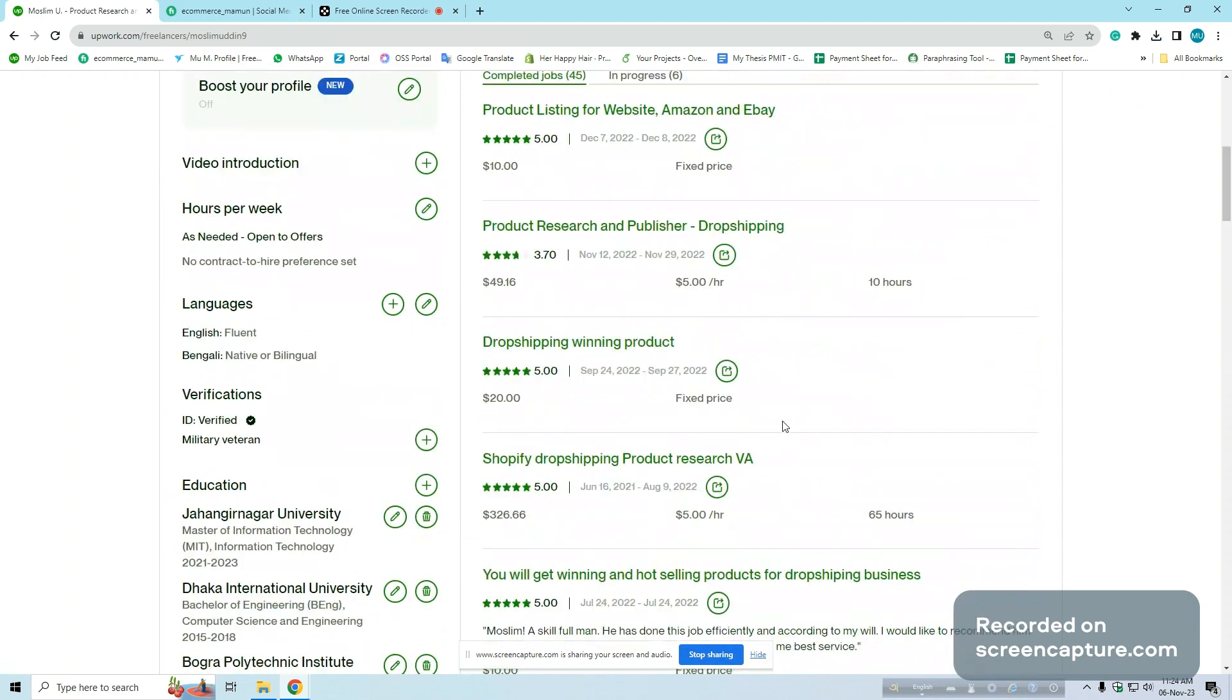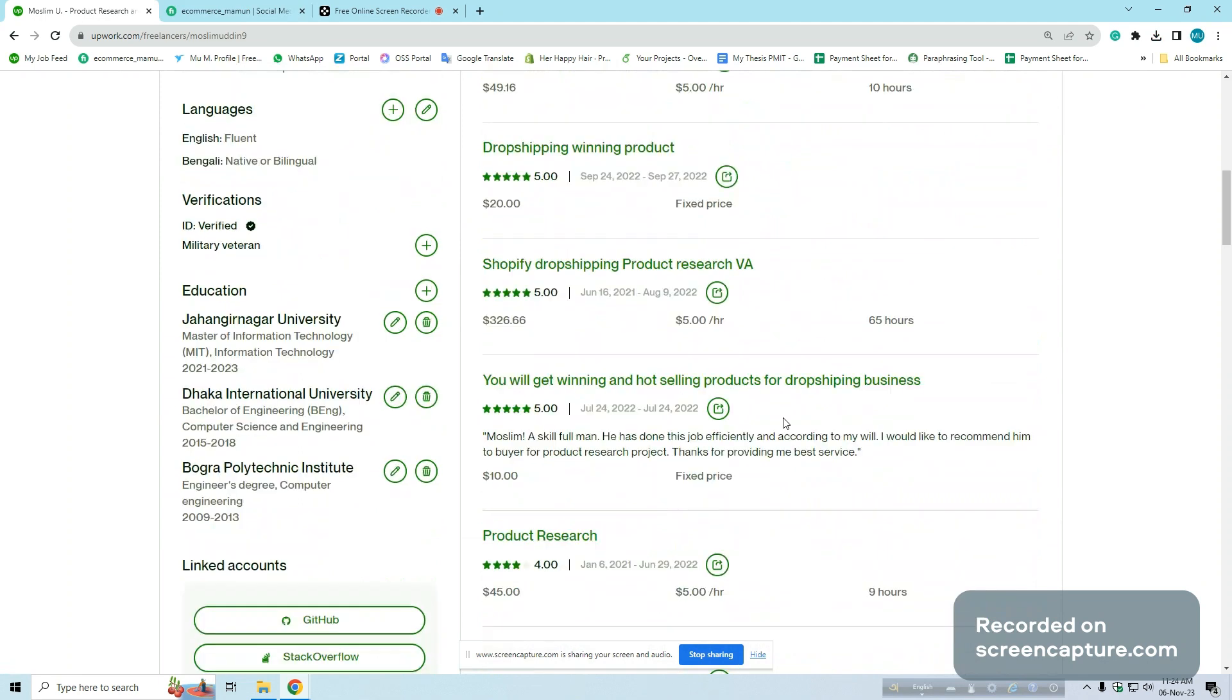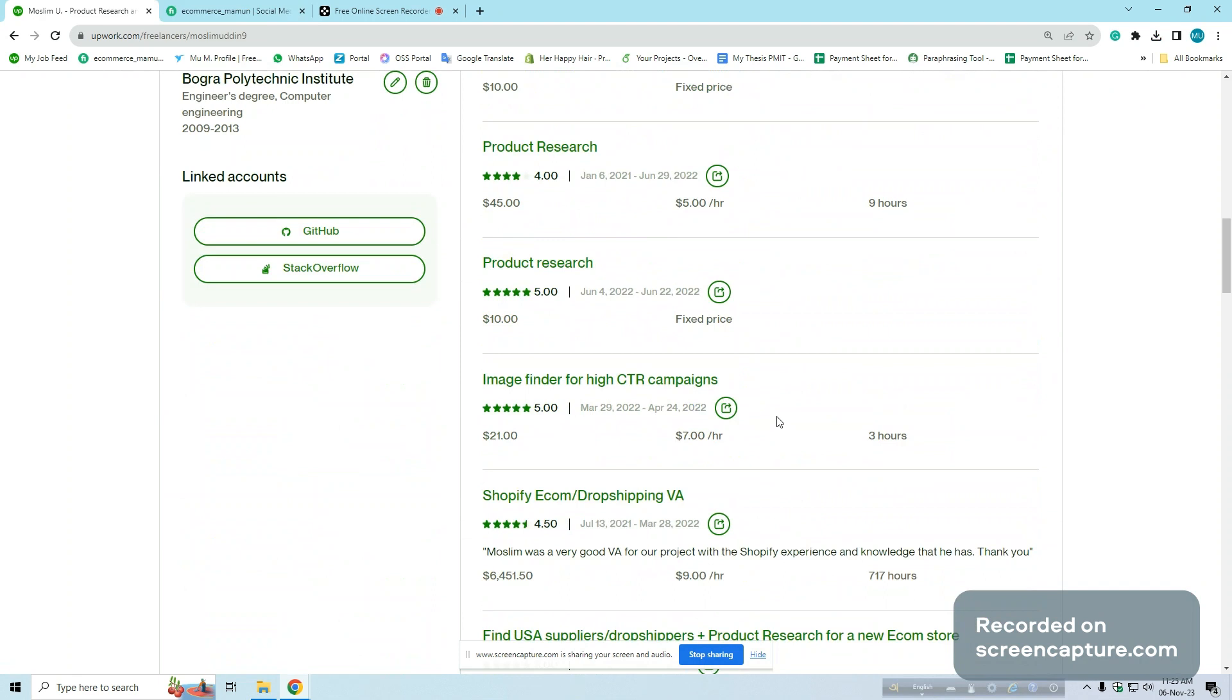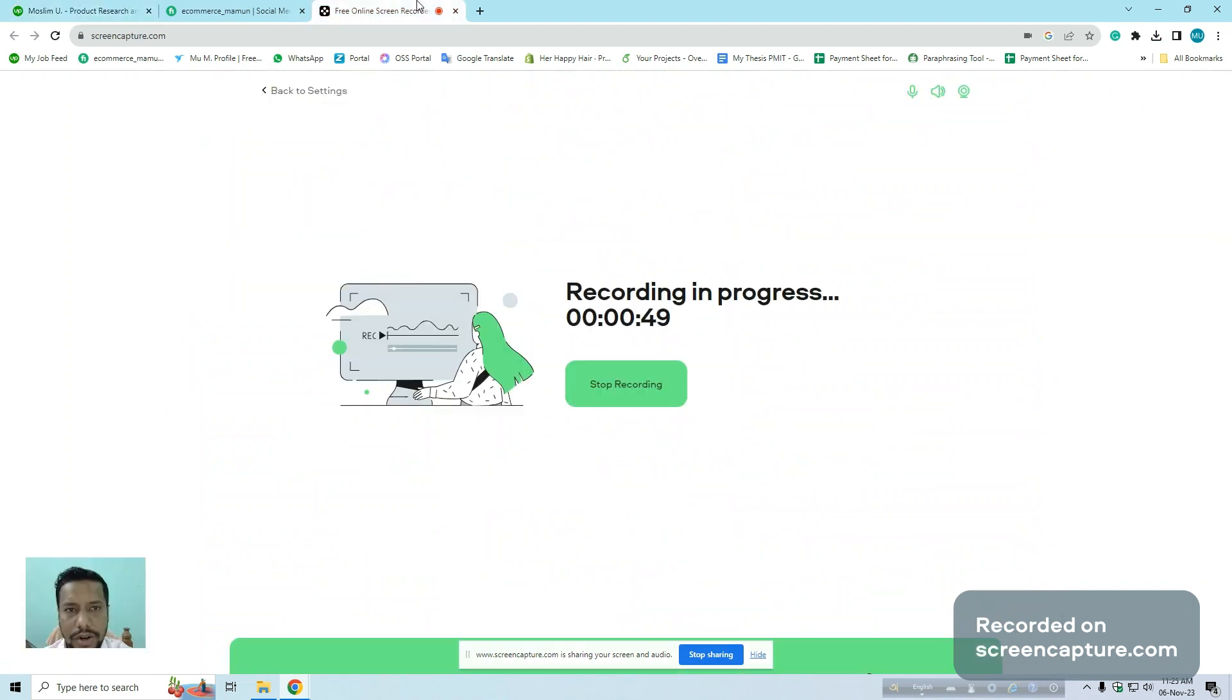So if you want to start a dropshipping business or a new store, or you need a virtual assistant to manage your shop or product uploading, product research and data entry related work, I think I am very fit for you. Thank you. I am ready to work.